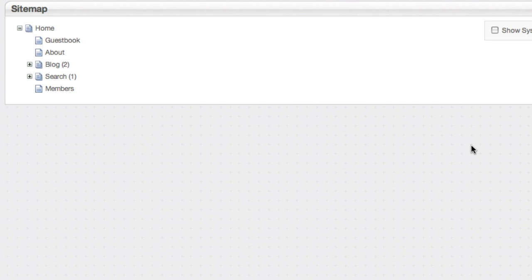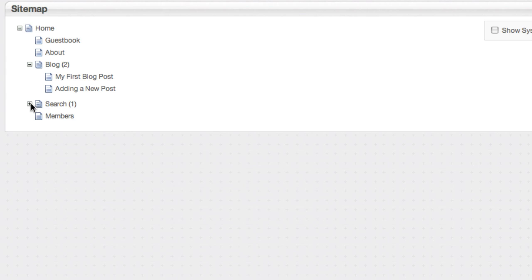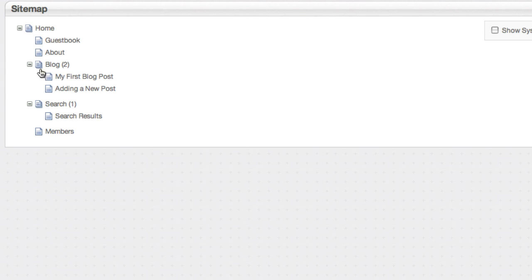See here are all of the pages in my site in a Windows folder type view. I can expand and collapse stuff, I can see subpages. It's very easy to get a sense of my site at a glance.